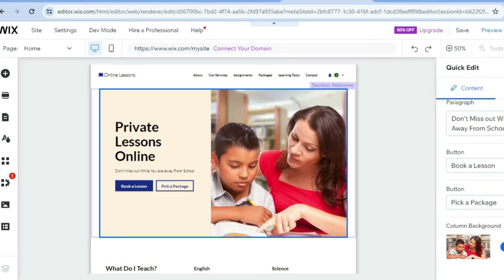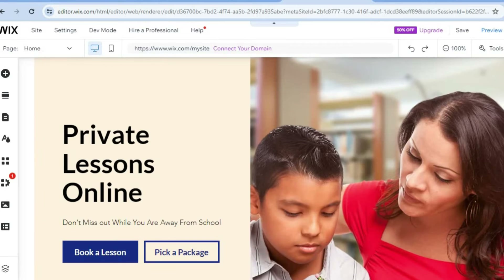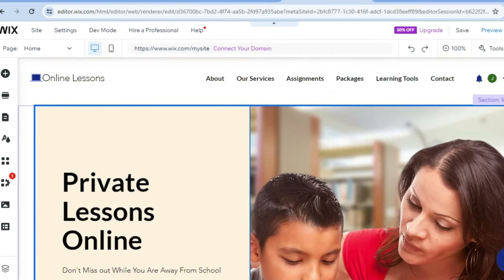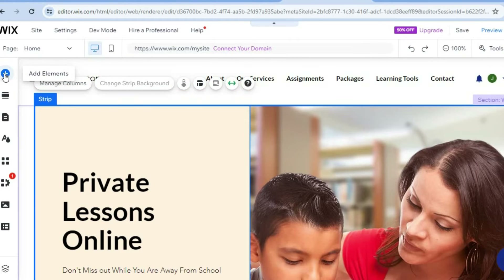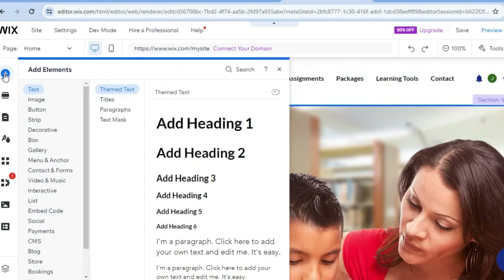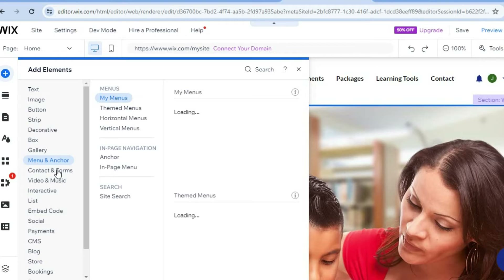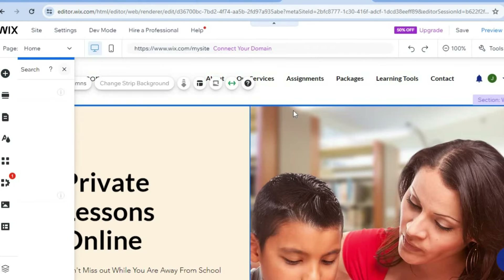It is as easy as that to customize your new online tutoring website. Once you're finished, tap on the X in the top right-hand corner. If you'd like to add something to a page that you don't see, go to the top left-hand corner and tap the plus that says add elements. From there, you can drag a text box, images, buttons, videos — anything at all that you'd like to add to your Wix website can be found in the add elements section.